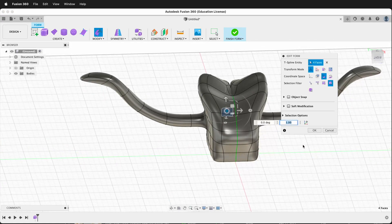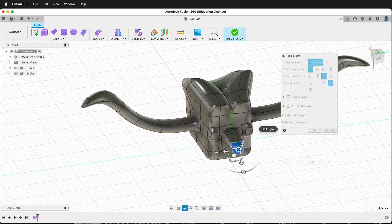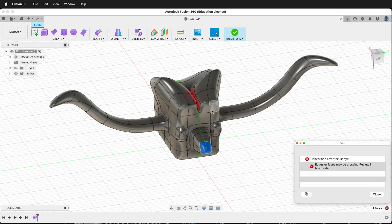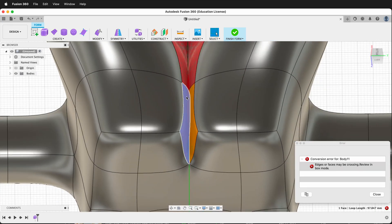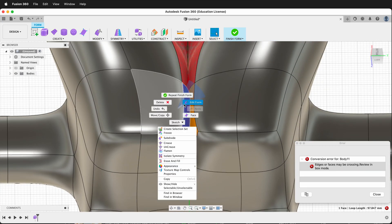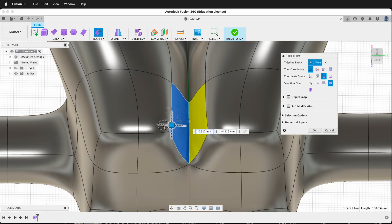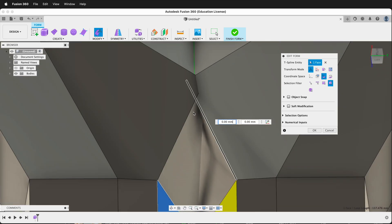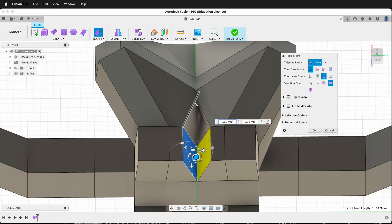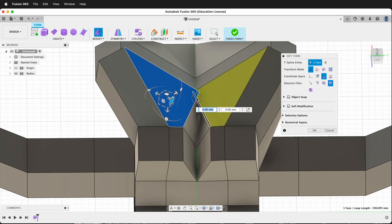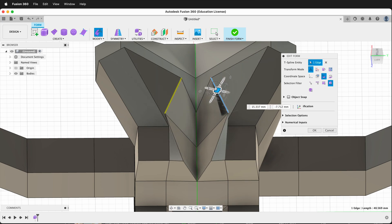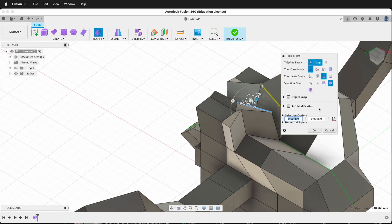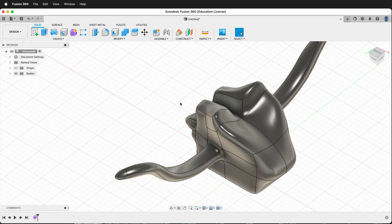Hopefully this gets you started in the sculpt workspace. When you click Finish Form, sometimes you'll have an error — we'll return and fix it. Here we have T-splines intersecting. We'll edit the form and move that piece back over. If this happens, remember we can go to box mode to see what's going on — in box mode it's very clear. I can click the problem piece and move it over. If I say OK and then Finish Form, that error should be gone.